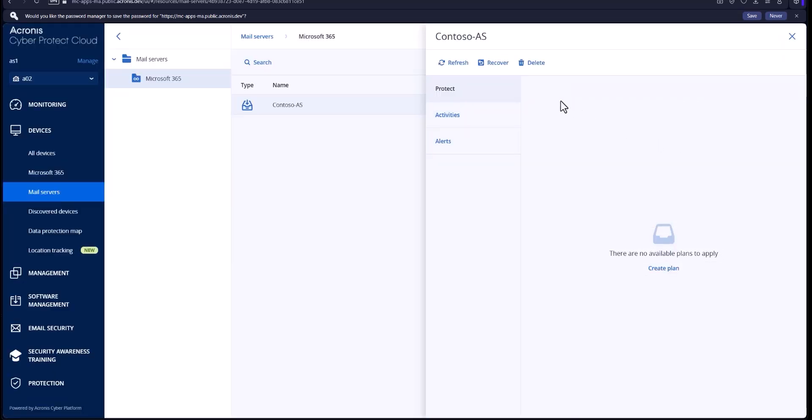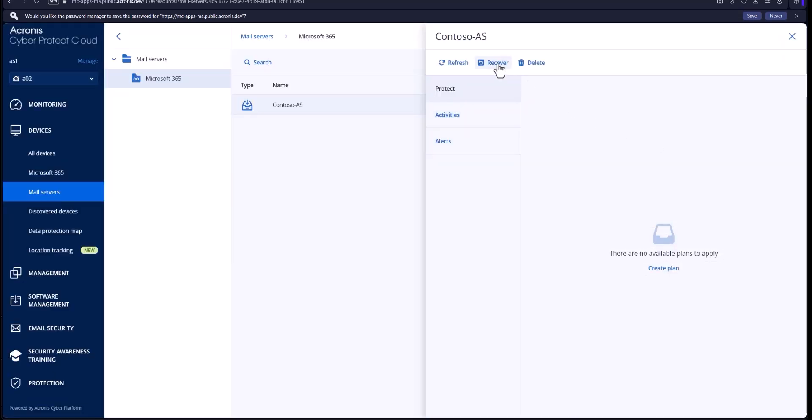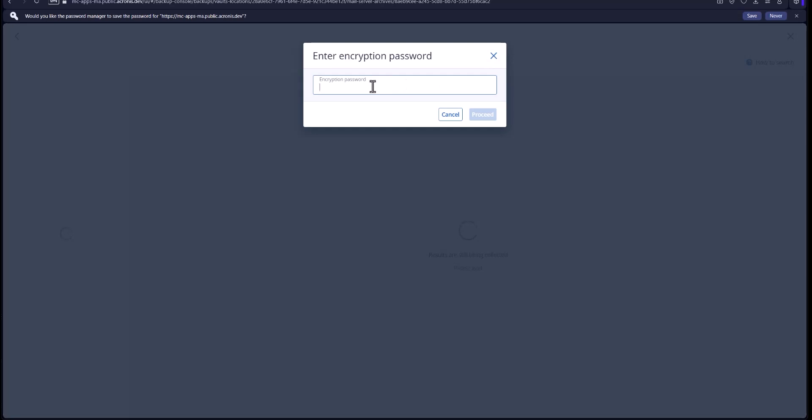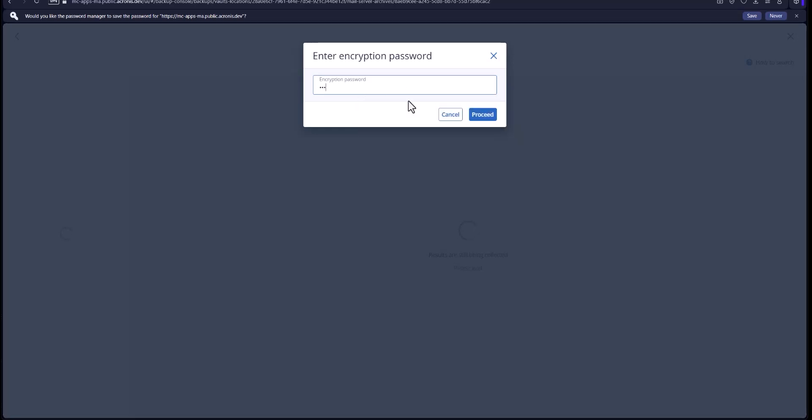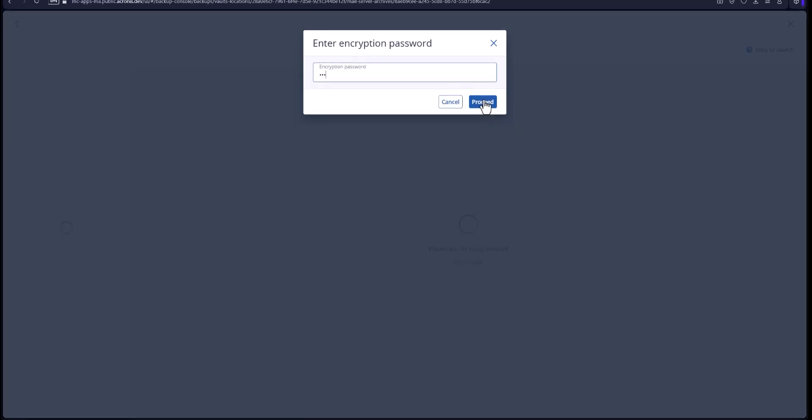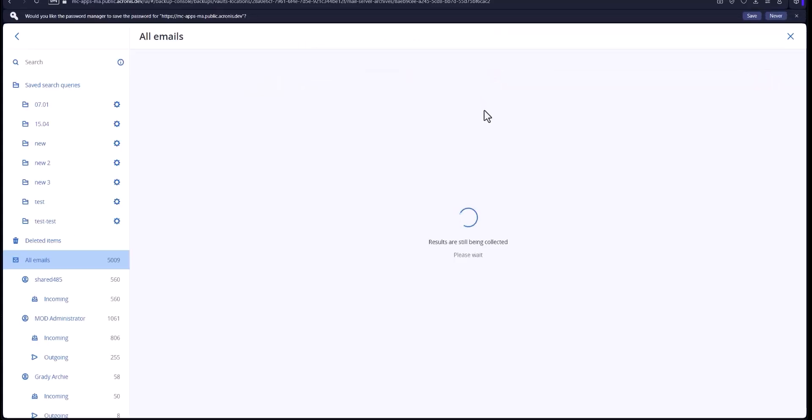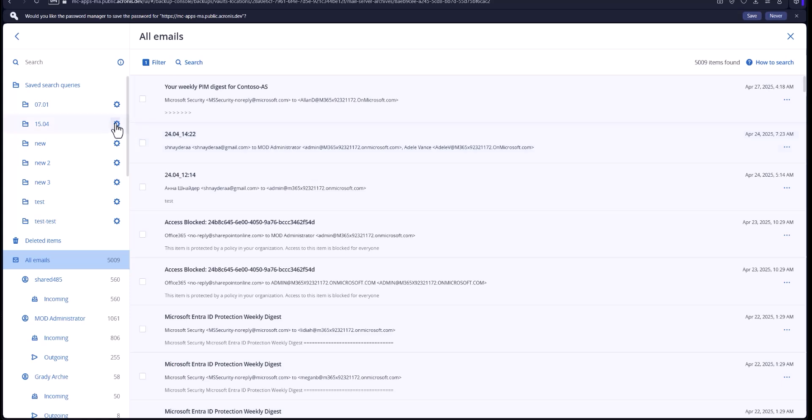Now the next thing you want to do is hit recovery to show you how to restore these. You want to put in that encryption password for safety and this will show you all of your emails, inbox, outbox, everything that existed before, deleted emails, all that good stuff.